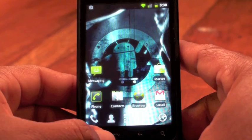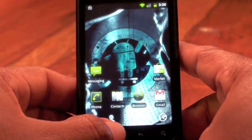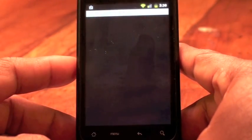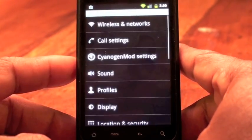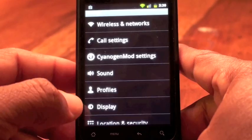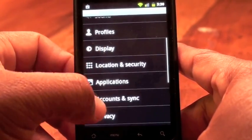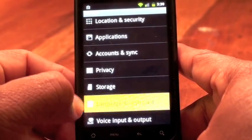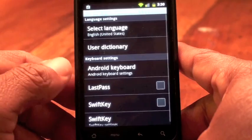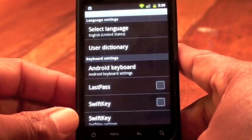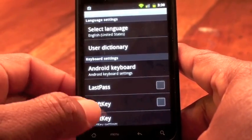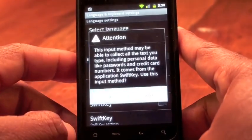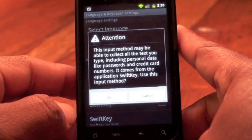Once you have your keyboard installed, from the home screen, click Menu and go to Settings. Once you're in Settings, scroll and look for Language and Keyboard. Here's where you'll see all the keyboards installed. You can see I have SwiftKey right there. I'll just check the box to enable the keyboard.